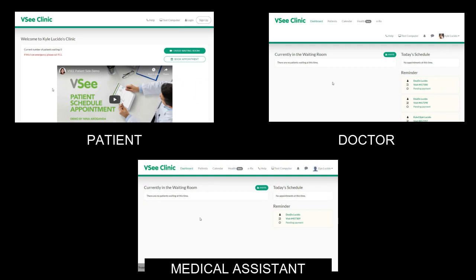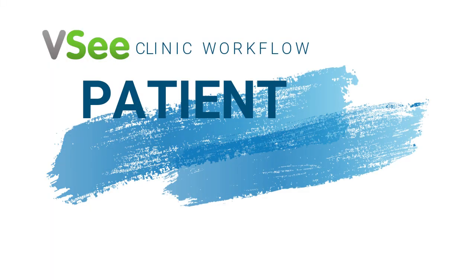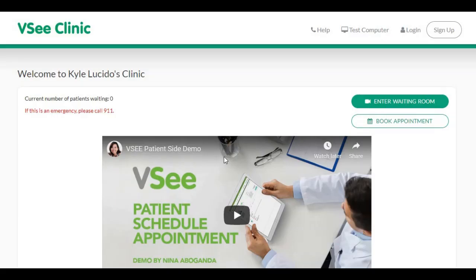Hi everyone! Welcome to VC Clinic Explainer video. I'm Kyle and I'll be walking you through our platform for today. Let's start with the patient side.